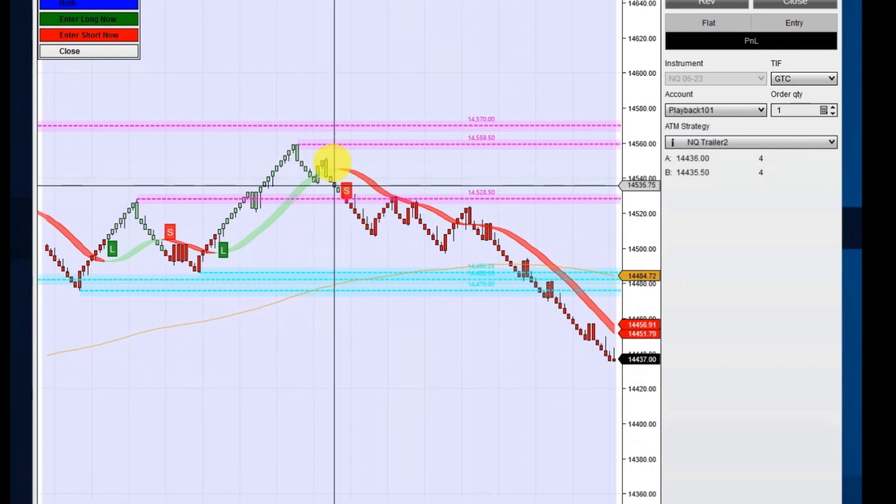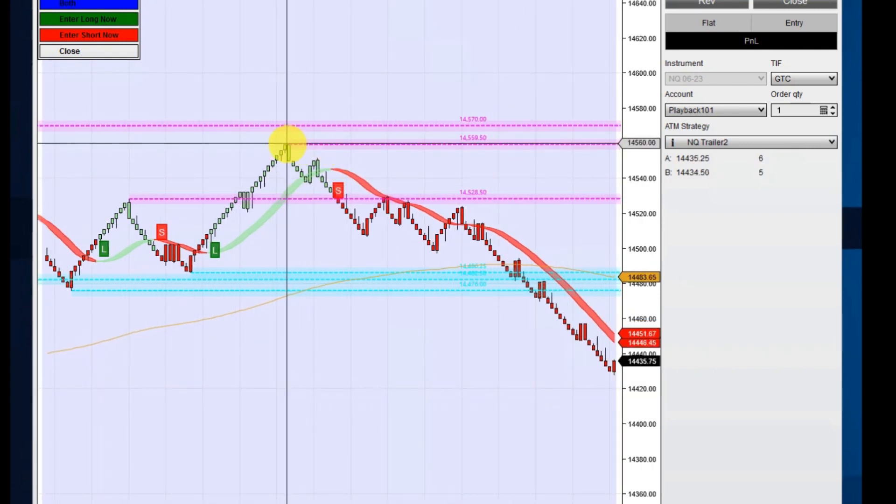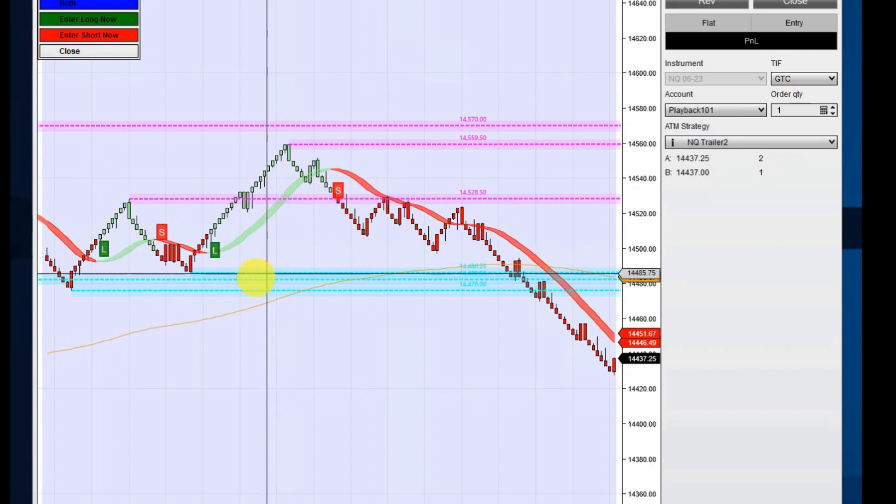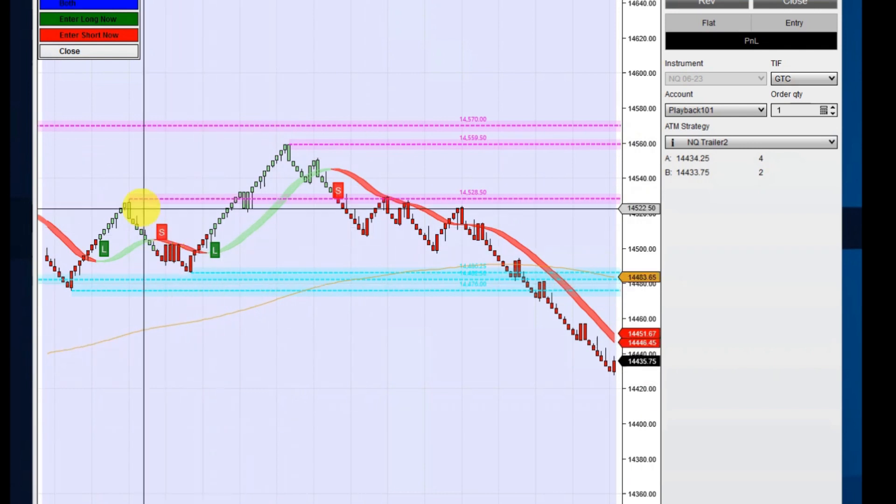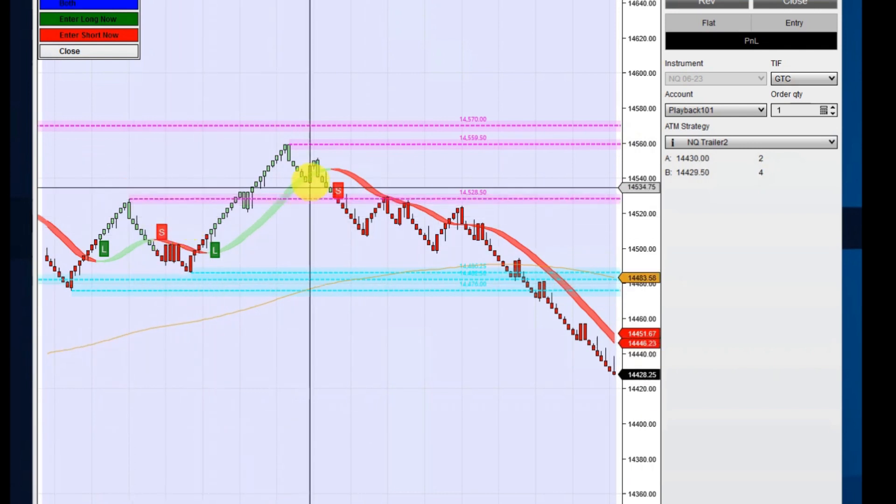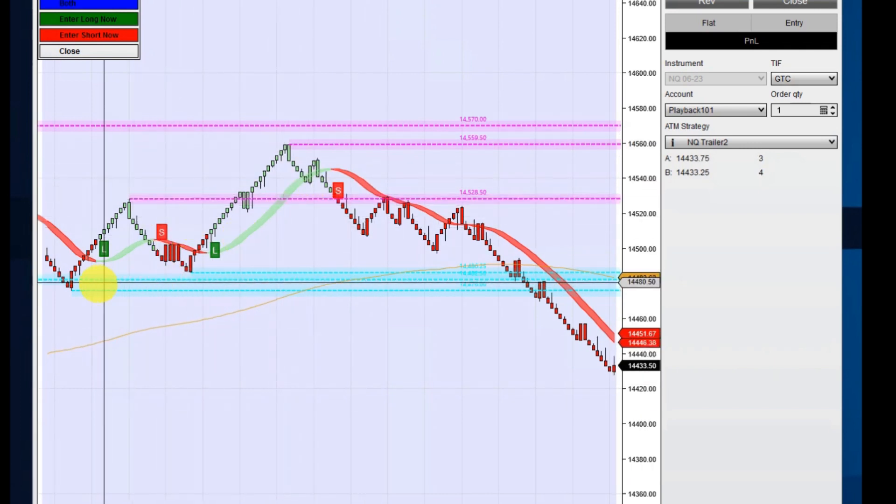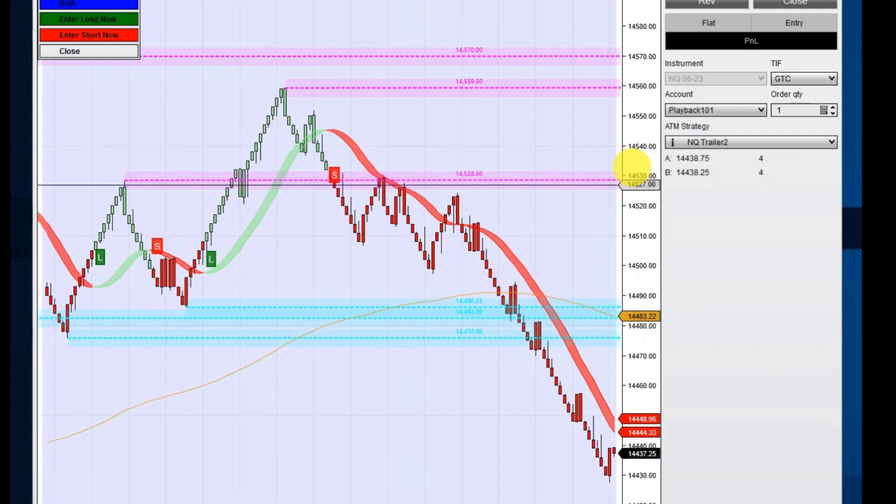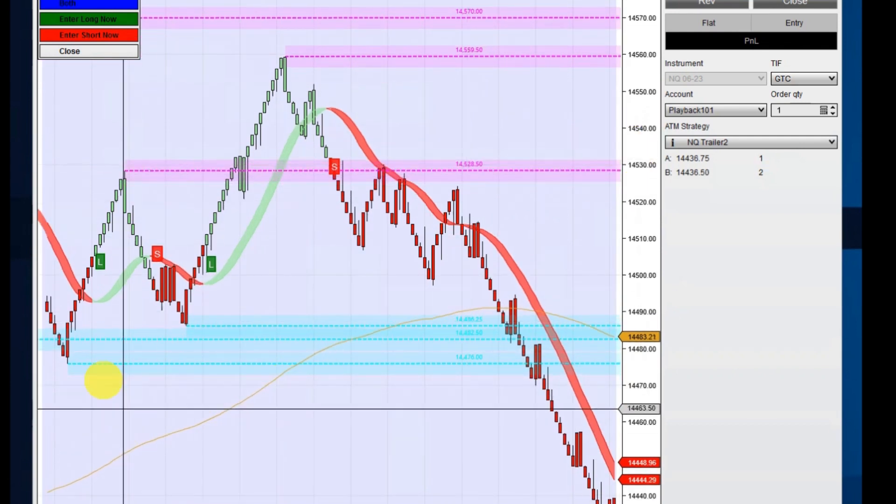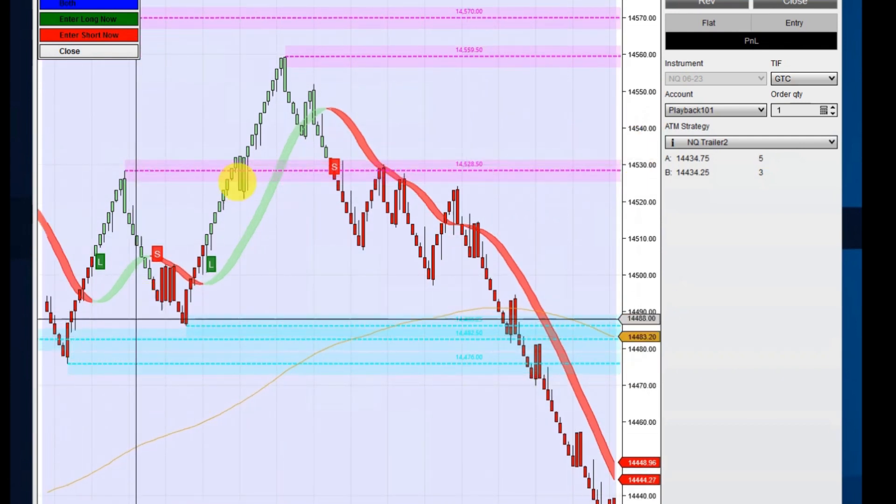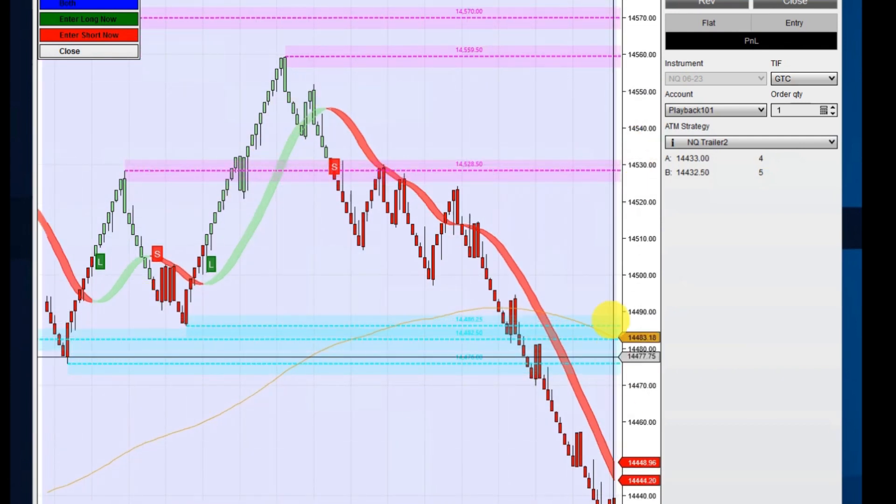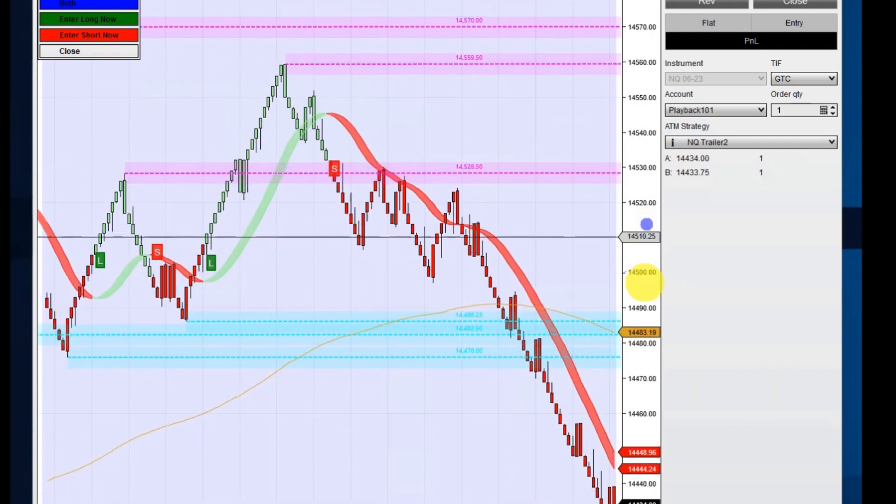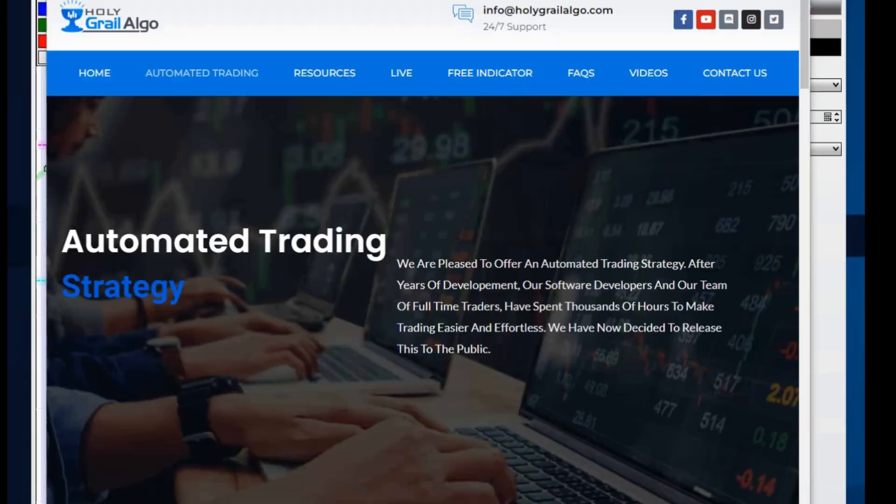Now you'll see that these lines are going to be drawn on here dynamically. And like this one right here was on here, this line right here. So this will continue to make these lines on your chart as the day progresses.